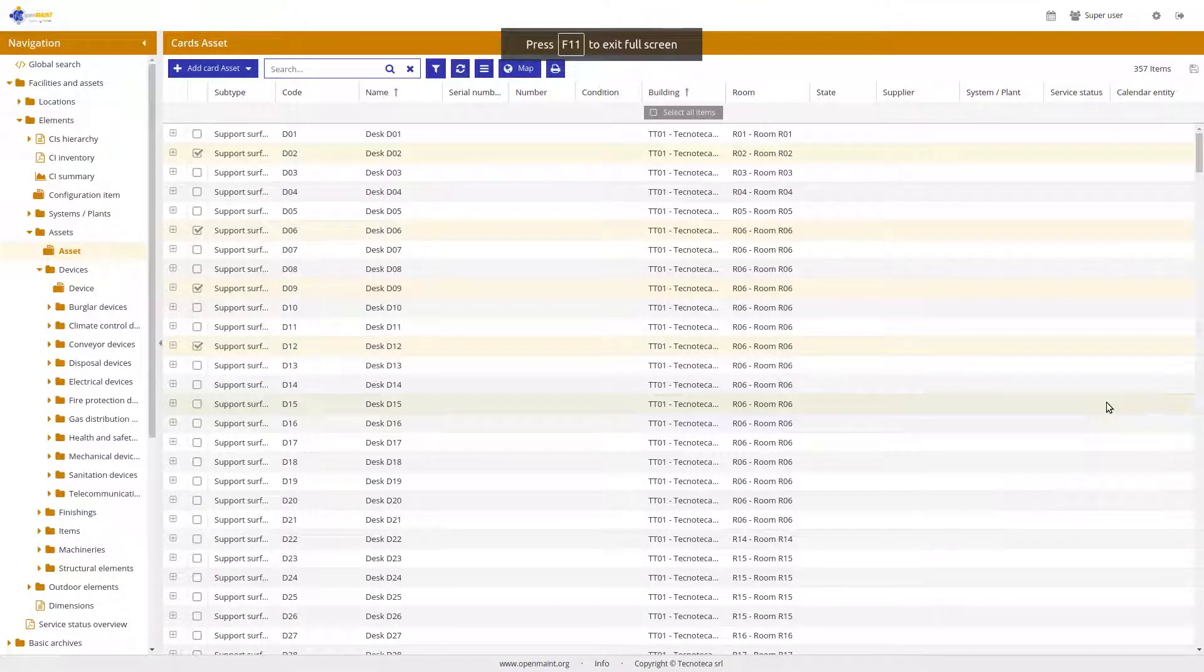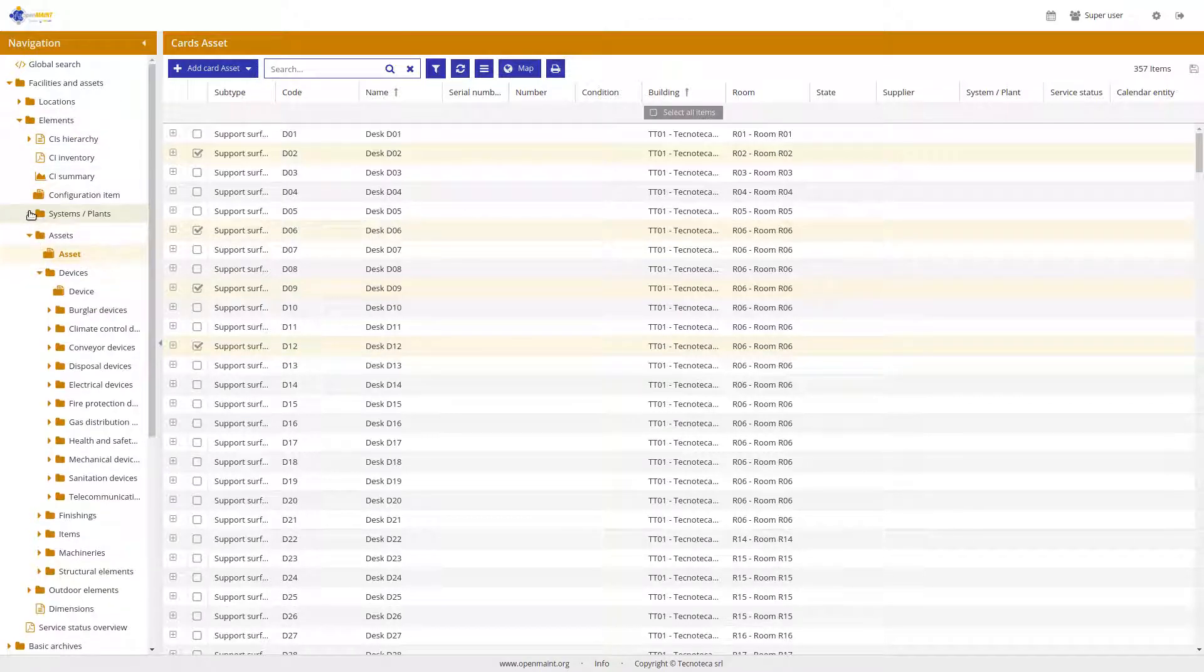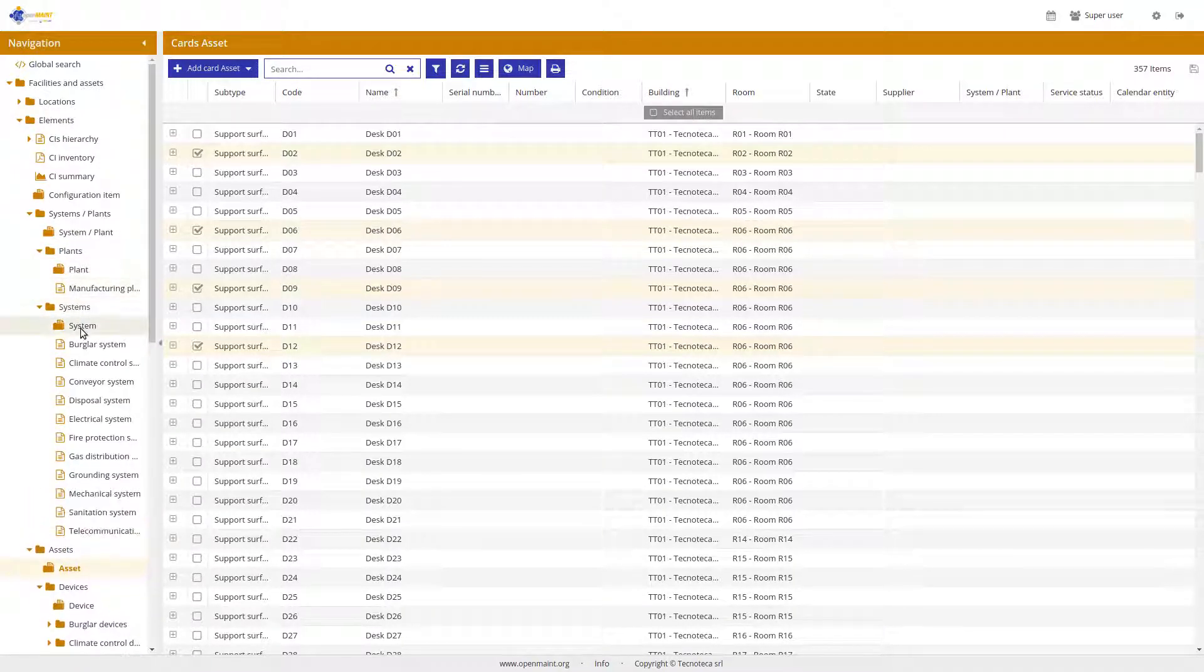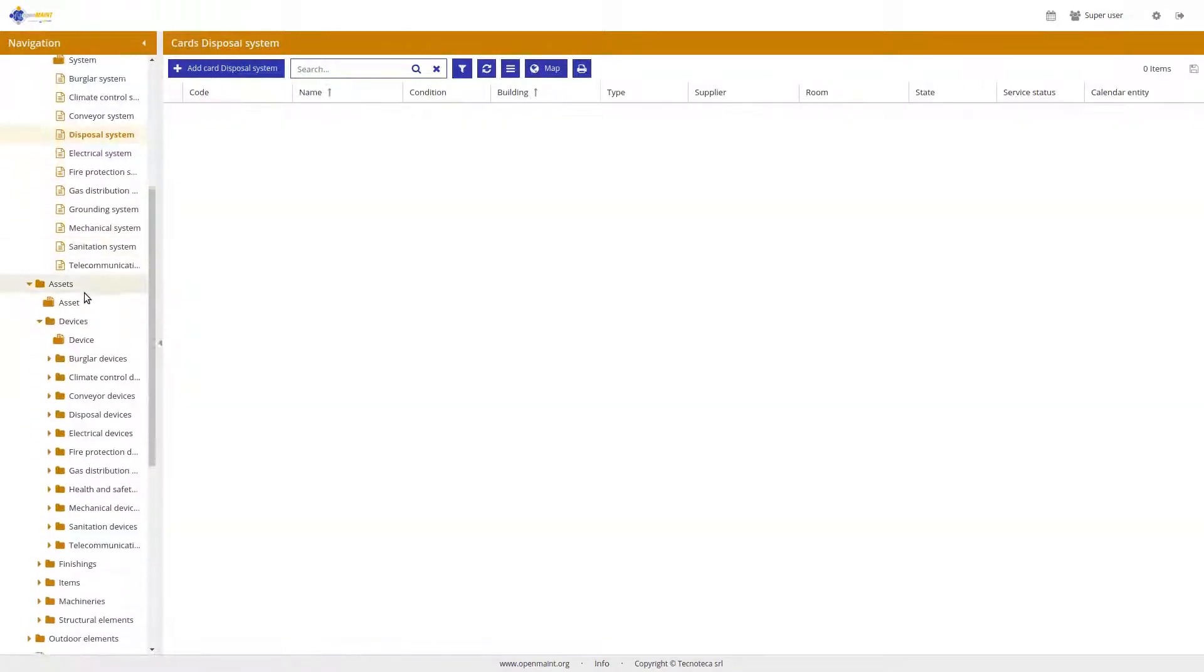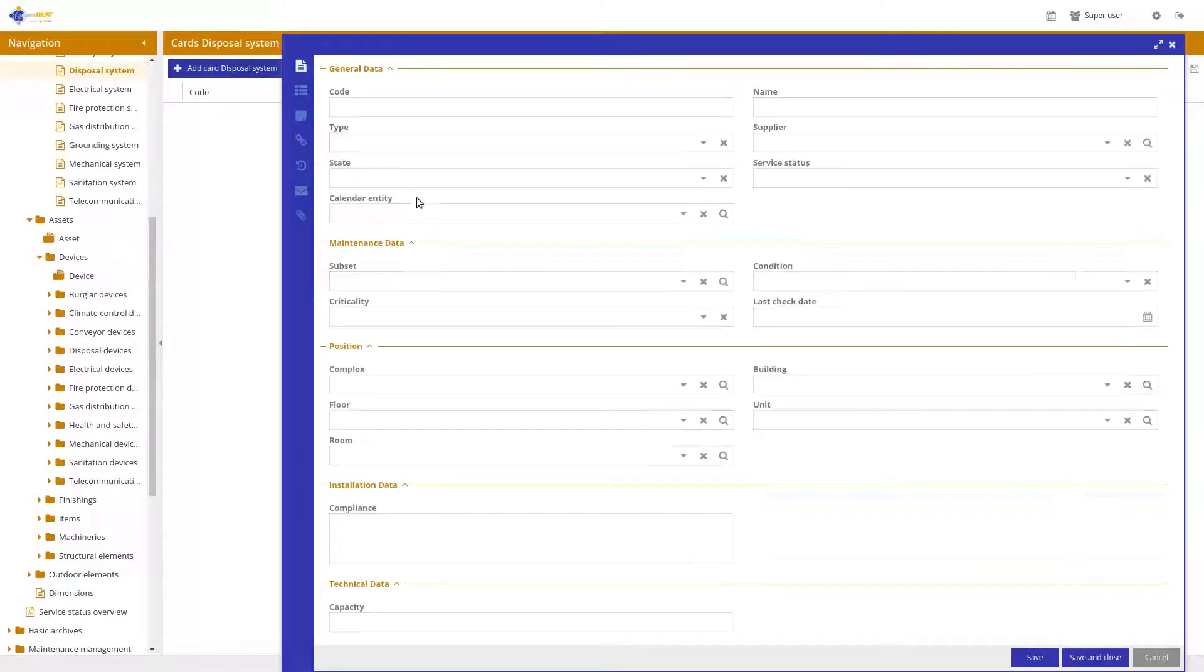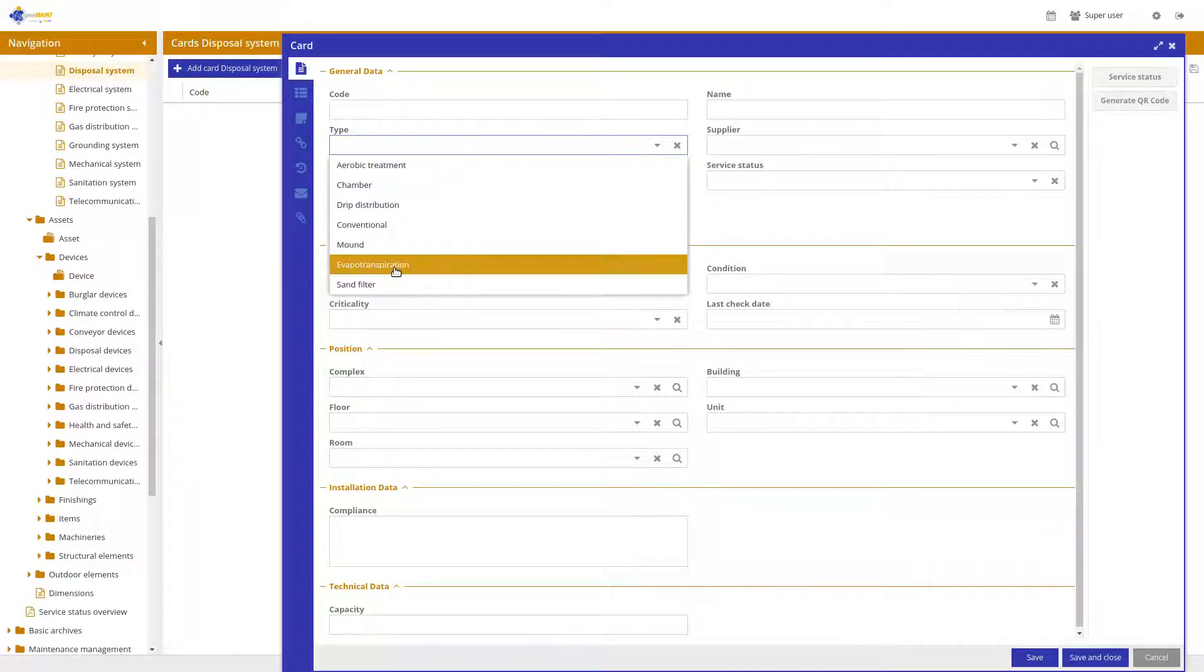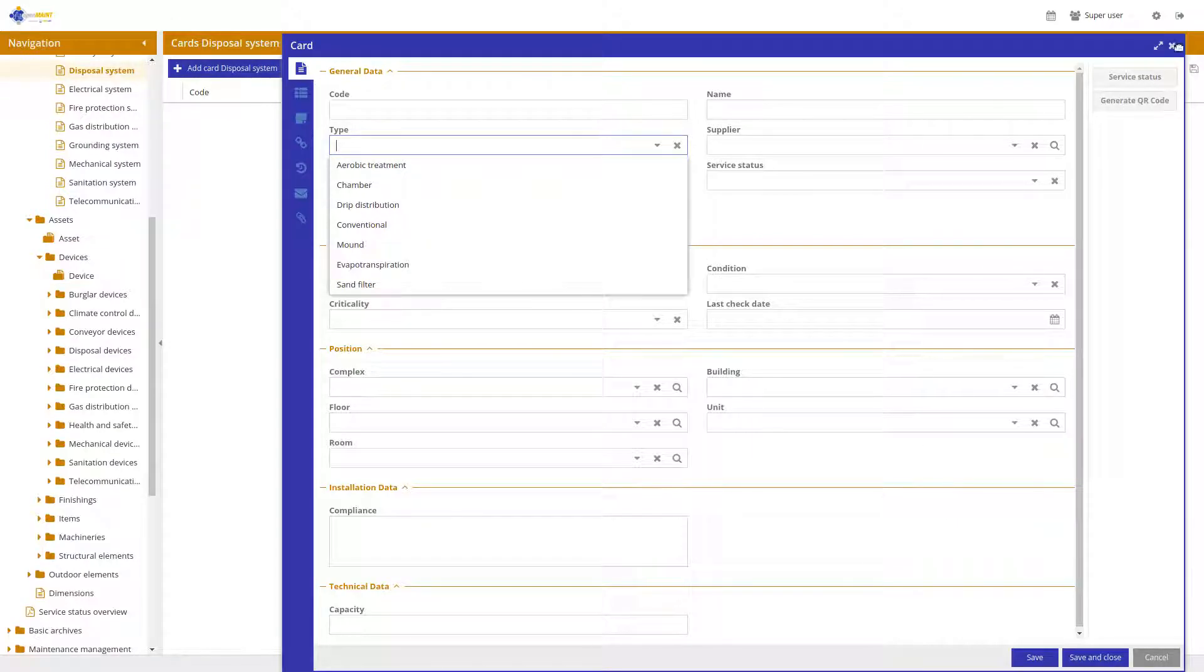Here you can see we have many classes, plants, systems of any kind and also a lot of devices and for any of those it is possible to define specific type. We have a huge amount of possible detail information that can be stored into OpenMaint.